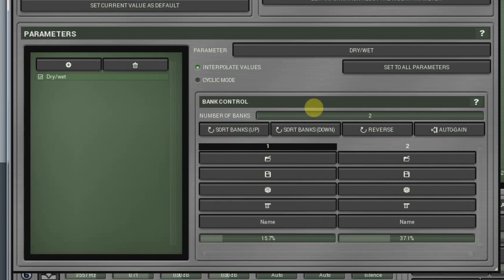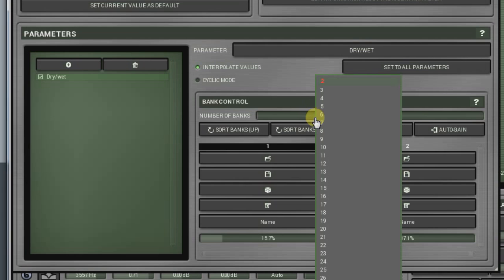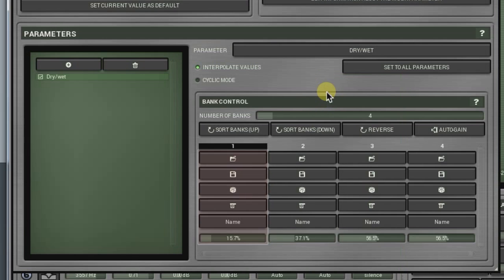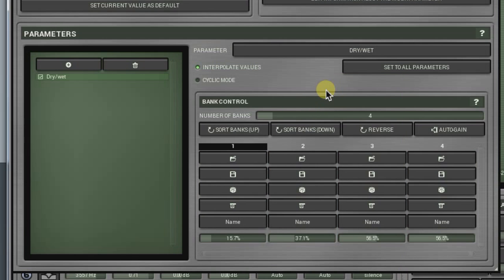However, I should mention that setting up only two banks doesn't make much sense as by doing so you simply imitate the normal mode. Let's set it to four. Here we can see four columns, each representing a bank. And here is how it works.